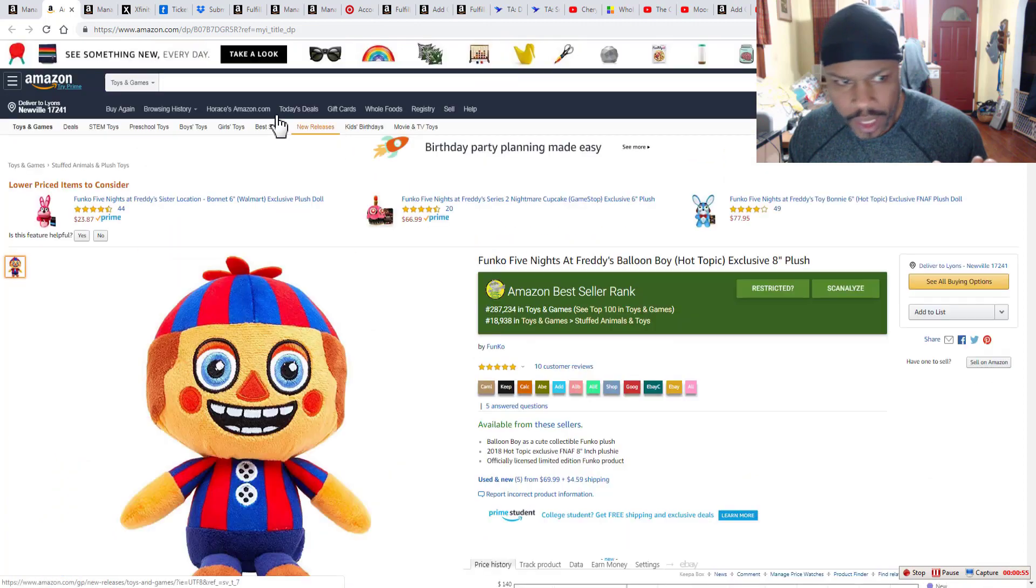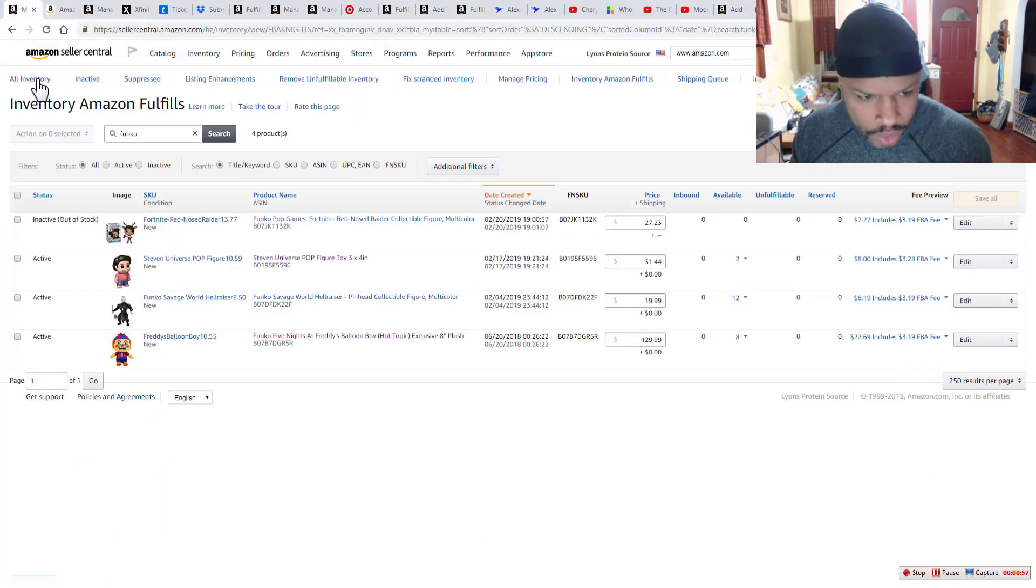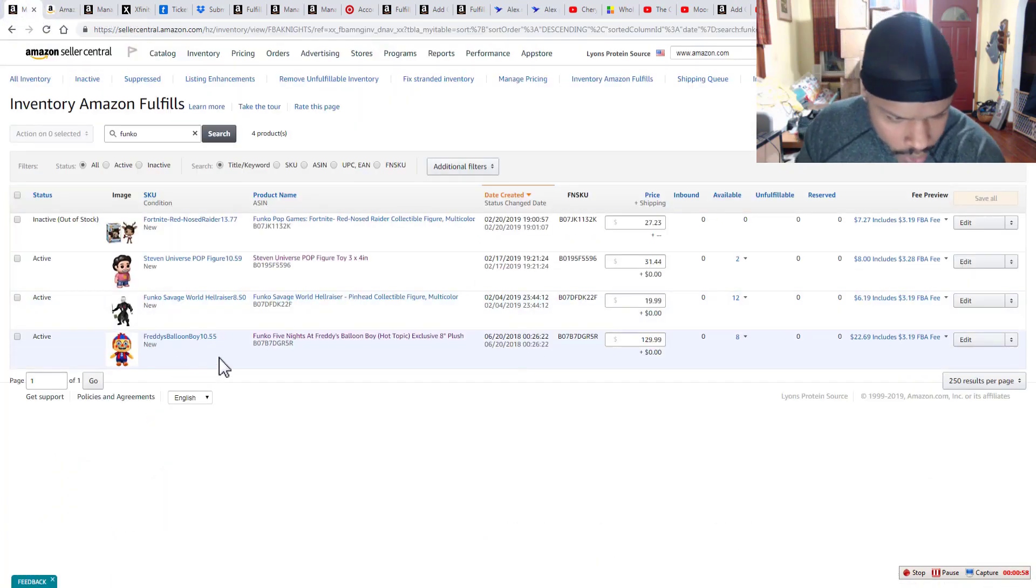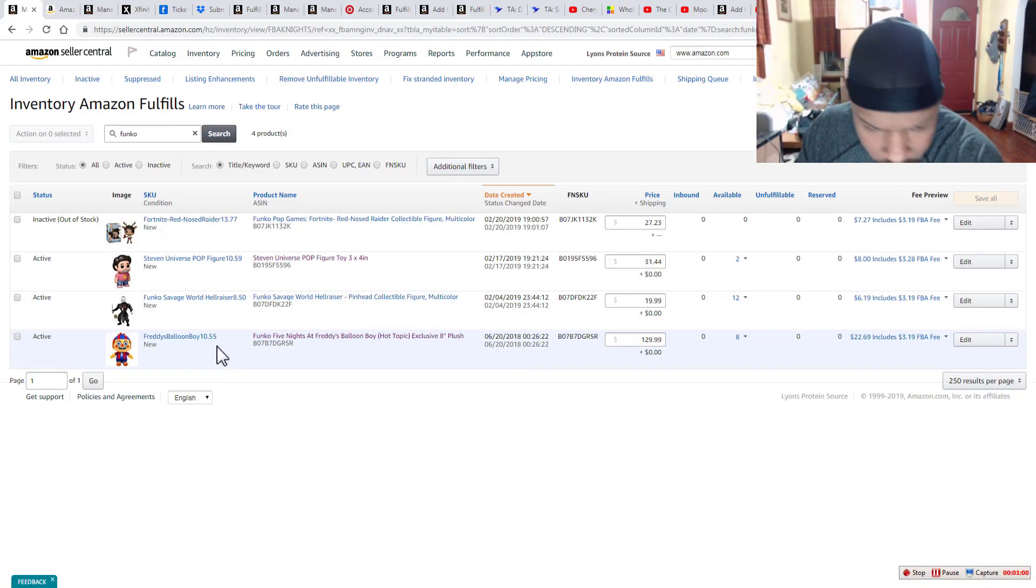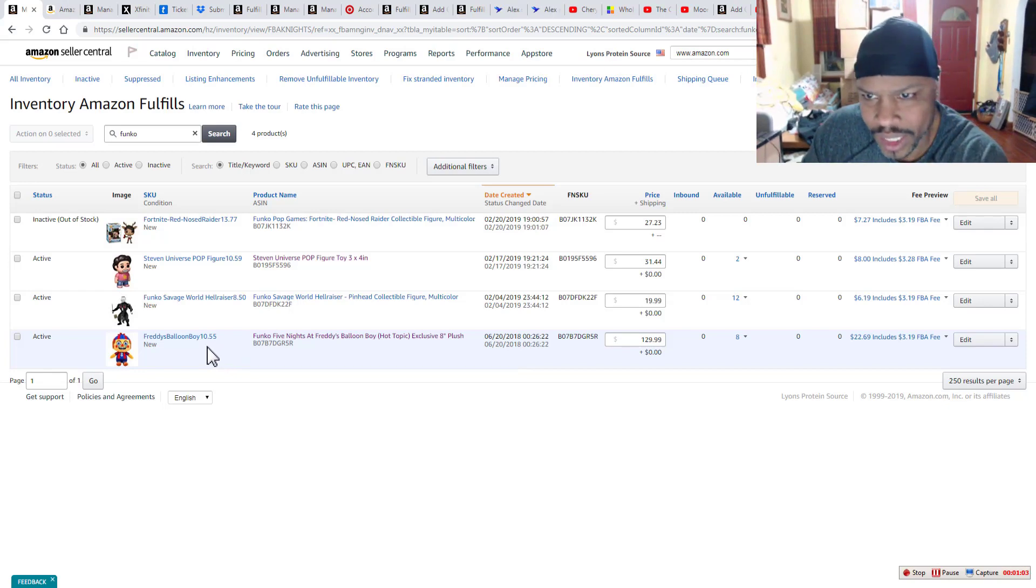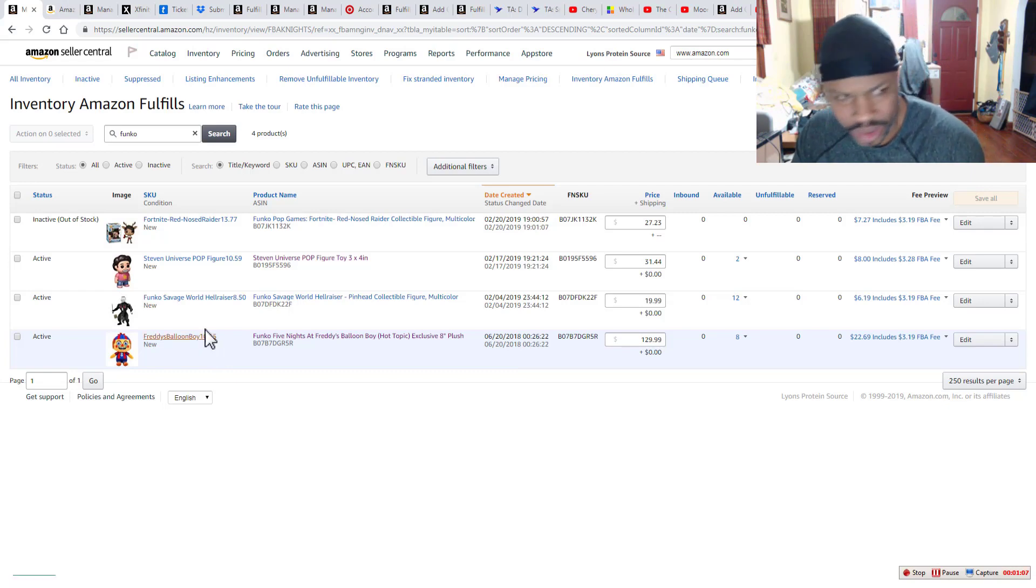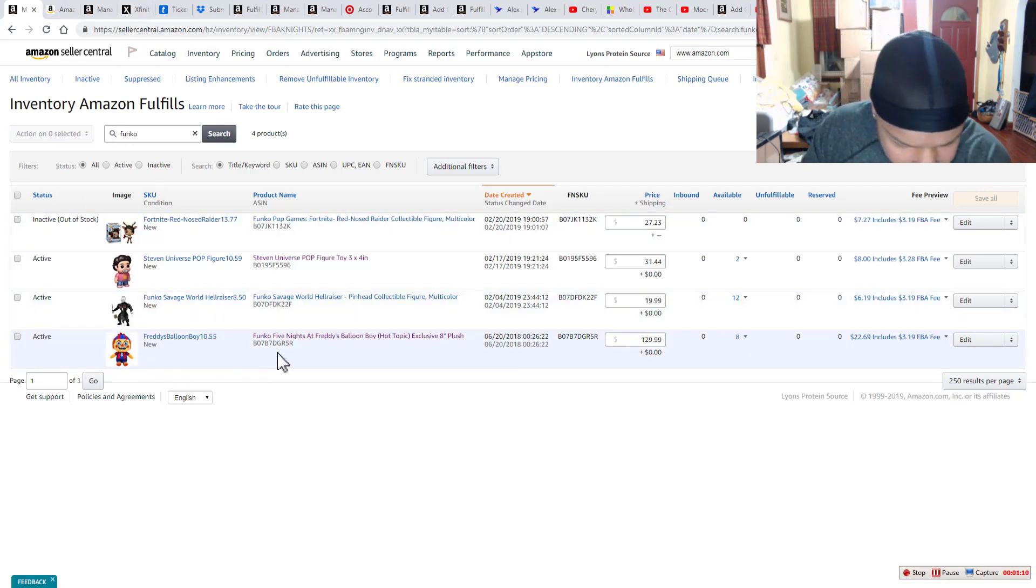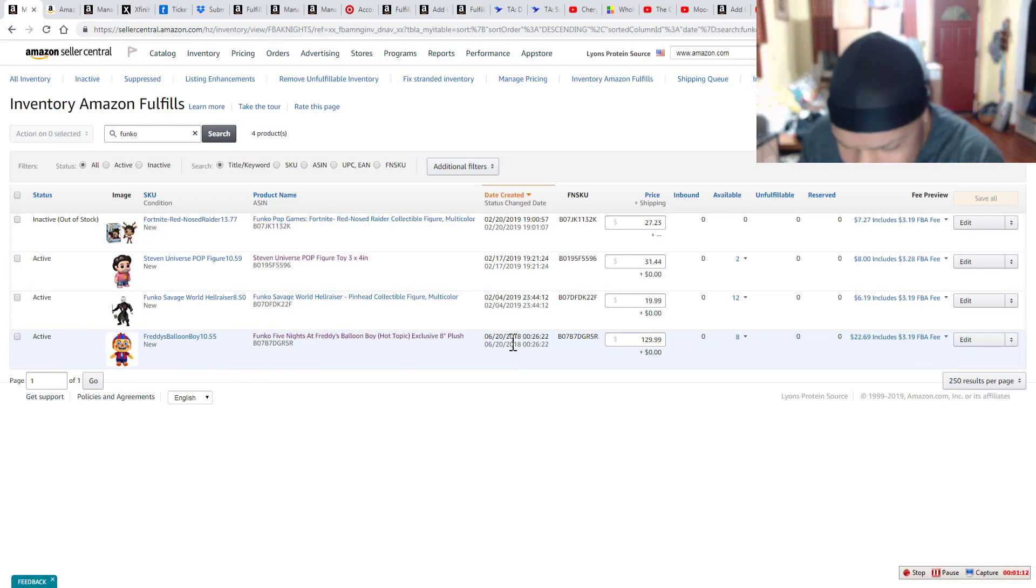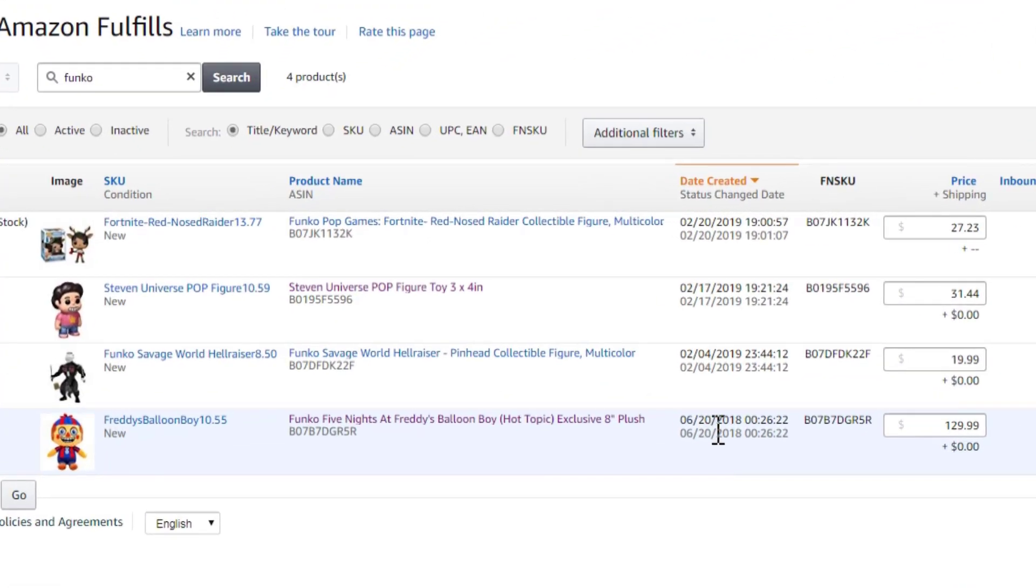And so here's what you want to pay attention to. I paid $10.55 and here's where the patience comes in. If you can see, I actually listed this back in June of last year.